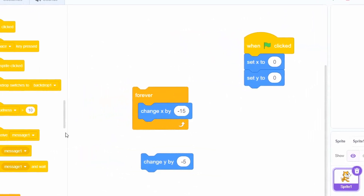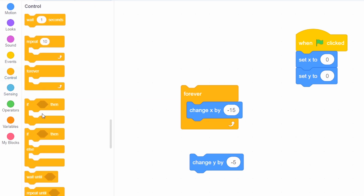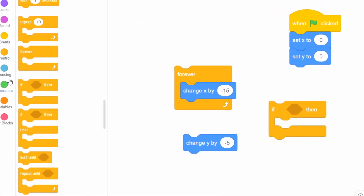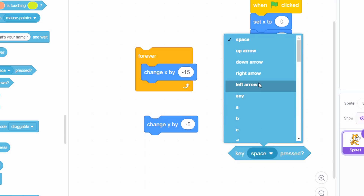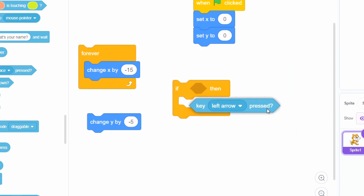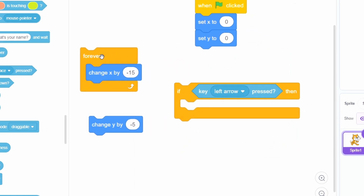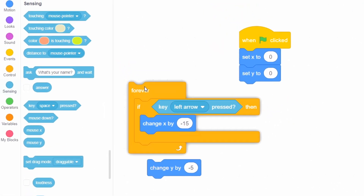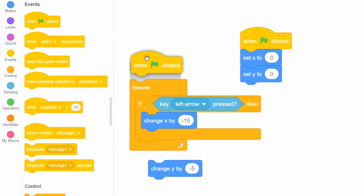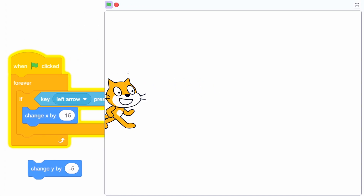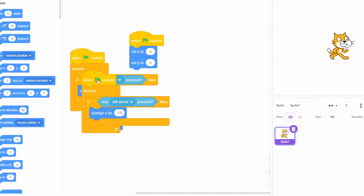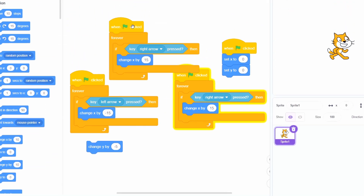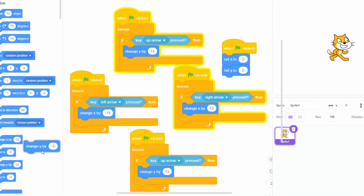Now let's add some user inputs. Go into the control section, grab the if then block, go into the sensing section, grab the key space pressed block, and change space to left arrow. Put it in the if block, then put that inside the forever block, then put another when flag clicked block on top. Now when we start the game, the cat is put in the center, and when you press the left key, it moves to the left. Now we can copy and paste that three times and change the blocks a little to make it work in all four directions.